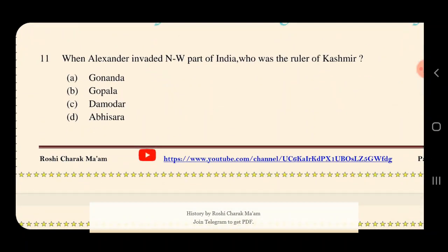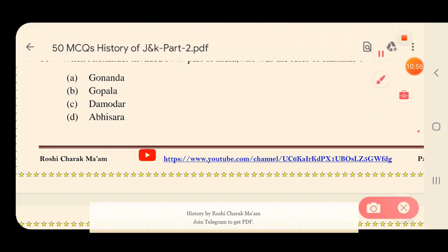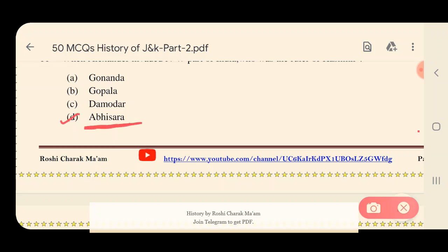Question 11: When Alexander invaded the north-west part of India, who was the ruler of Kashmir? Options: A) Gonanda, B) Gopala, C) Damodar, D) Abhisara. The answer is option D — Abhisara was the ruler at that time.